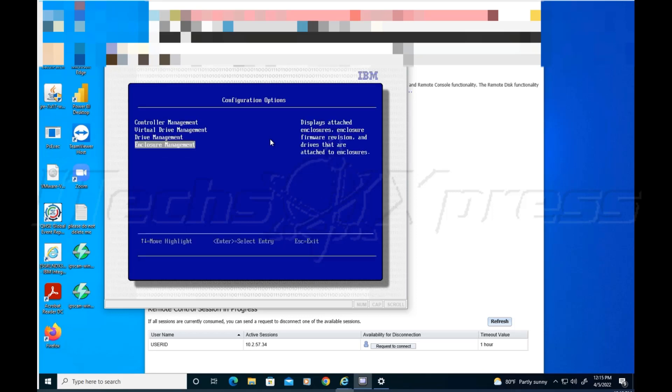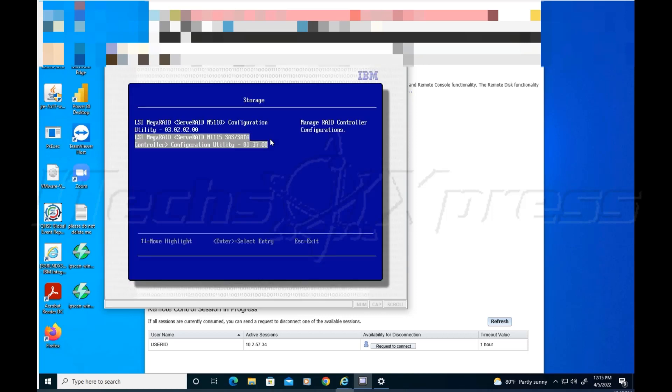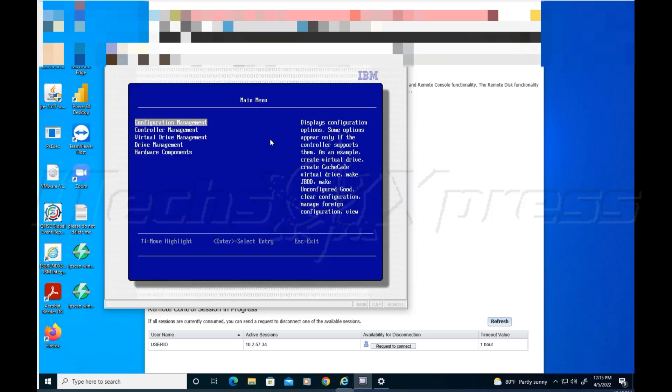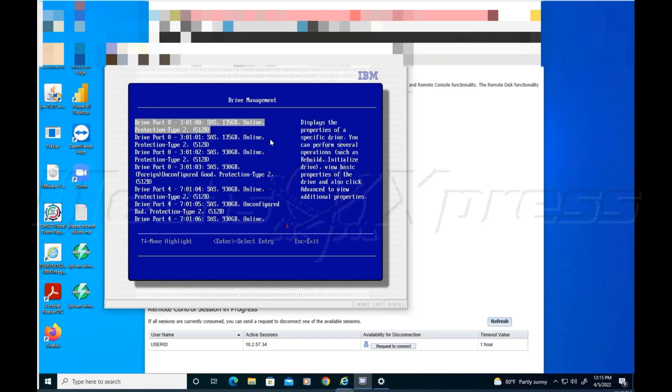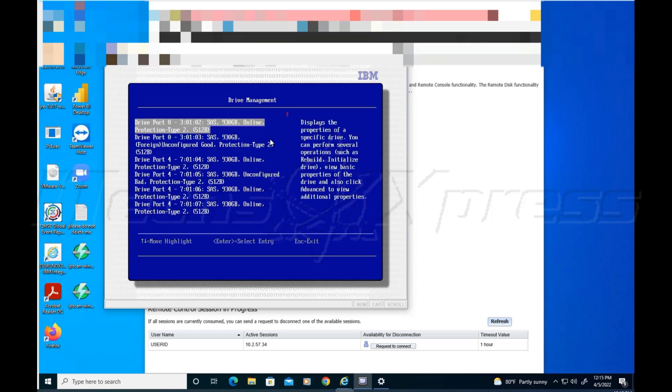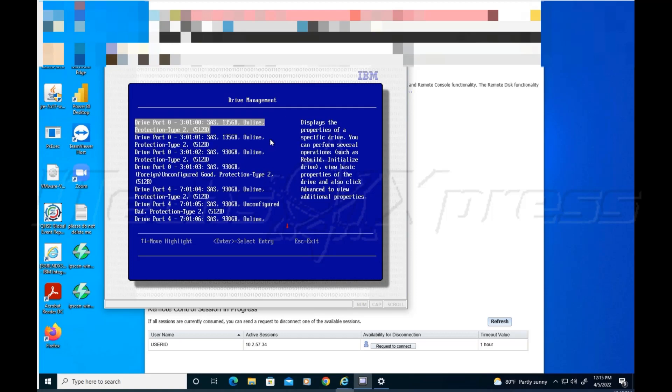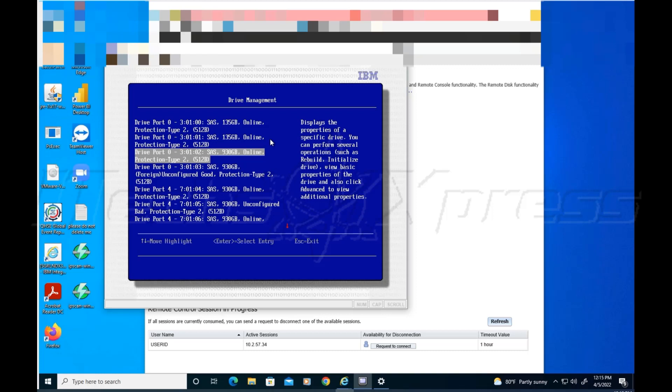You're supposed to be able to go to create configuration, but everything's grayed out, which means there doesn't appear to be anything tied to this controller. So I go to controller number one, and here go to drive management. Now I see all my drives. Now I see the 135 gigs, and on top of that we go back to the top.